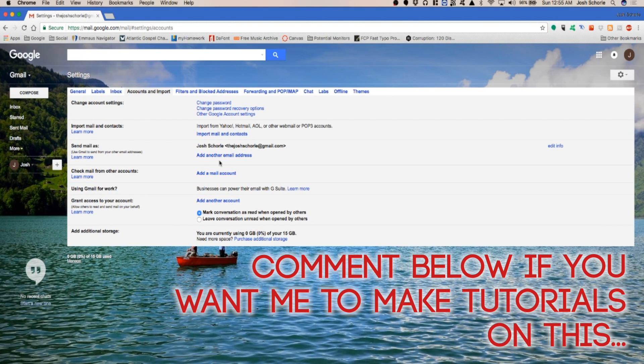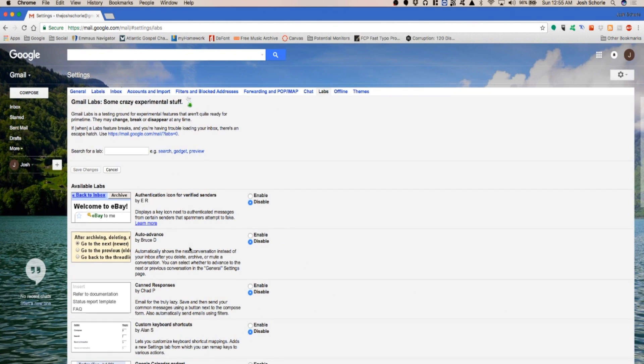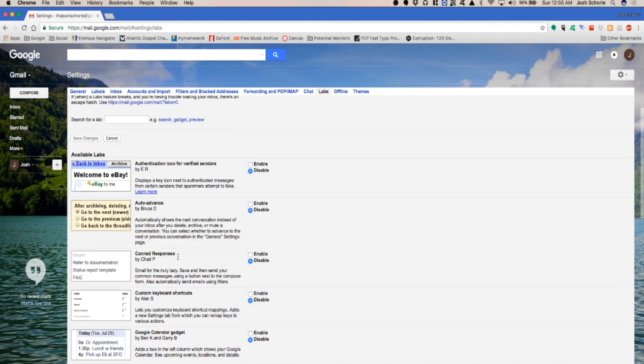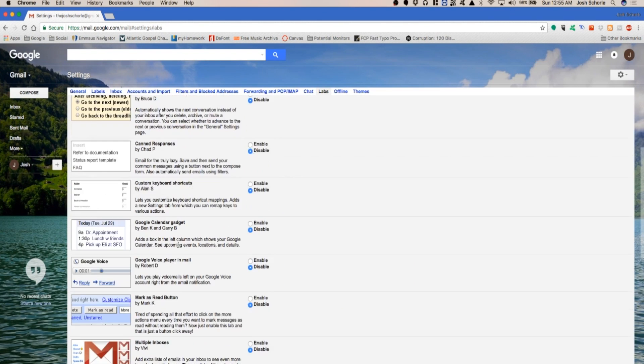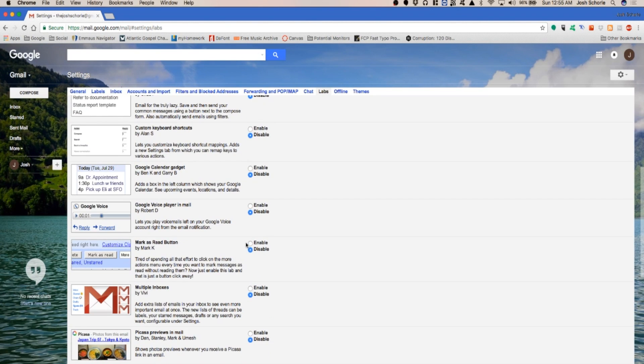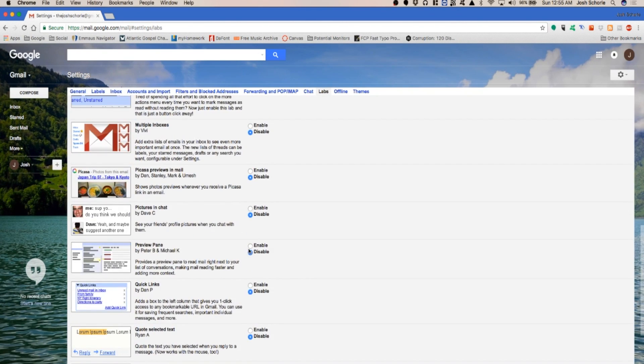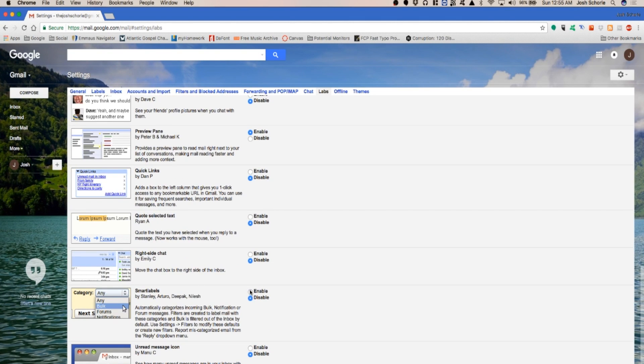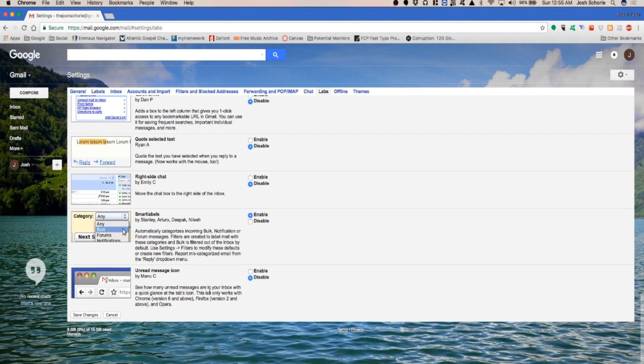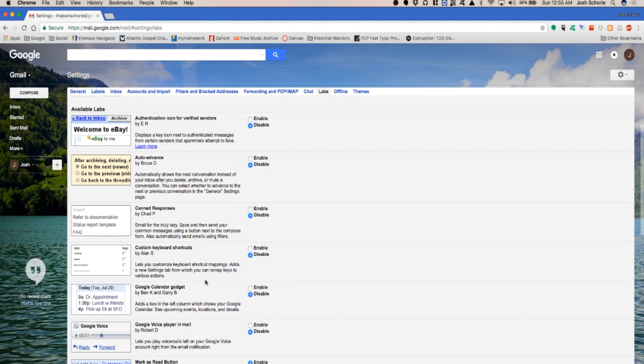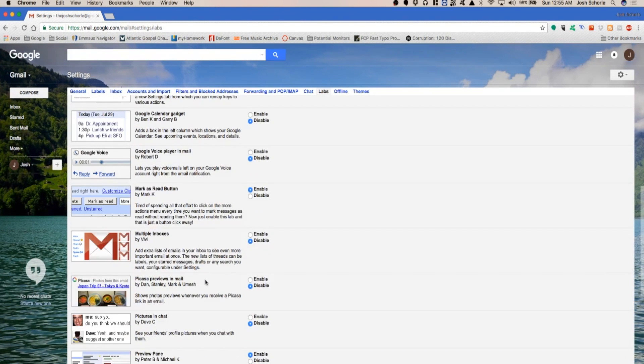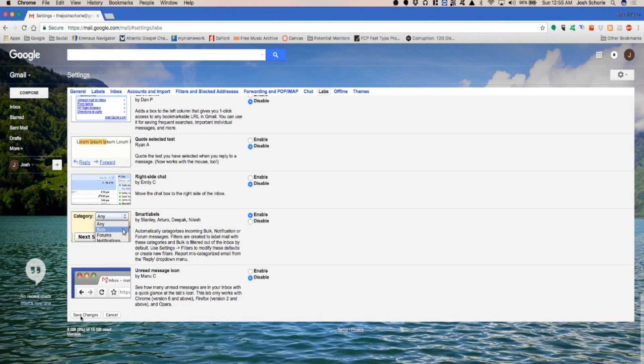You can select labels and such. I'm going to come over to Labs and select some that I think are super helpful. I love the mark as read—that one's handy. Preview pane can be nice. I love the smart labels category. Those are honestly the few that I actually really like. Come to the bottom and click save changes.